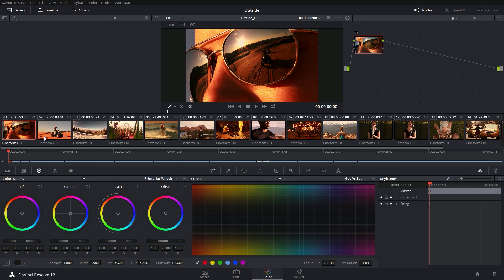Hey guys, this is Casey Ferris. Thanks for checking out another one of my videos. This video is actually kind of a follow-up or a part two to last week's video, which is how to move a project from Premiere into Resolve and keep all the cuts and get it ready for grading. After I posted that, I got a lot of questions and comments saying, can you please post a tutorial of how to actually bring things back into Premiere? This is how I do it. It's not the only way to do it — this just seems to be the easiest way for me.